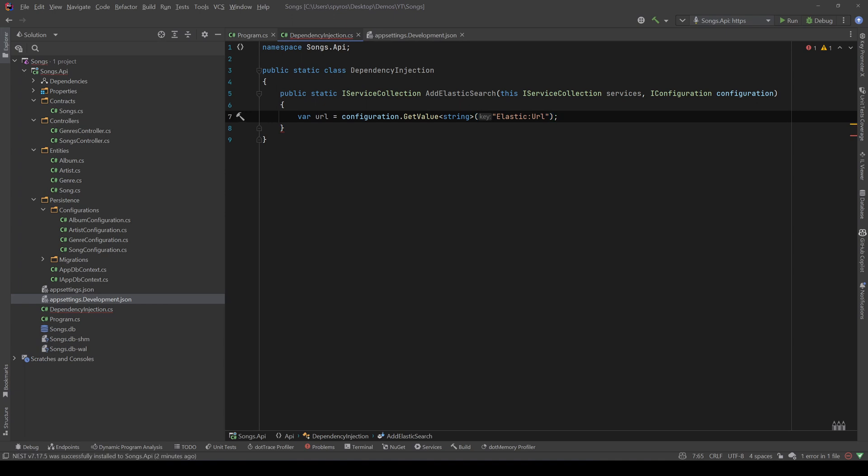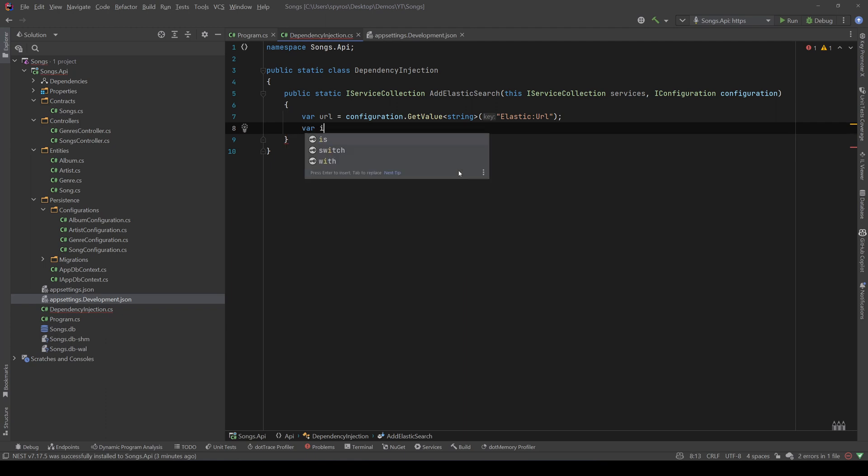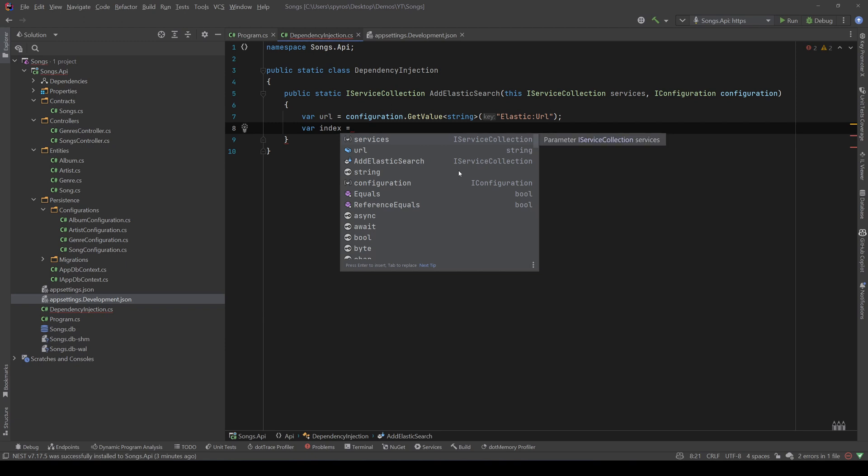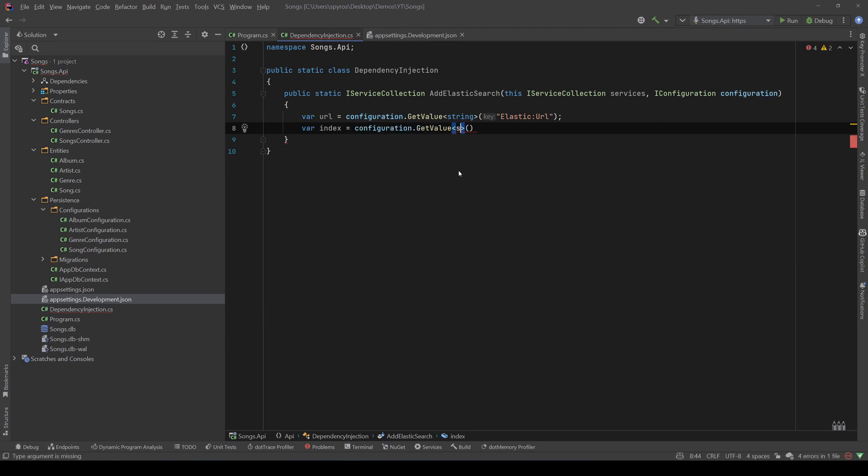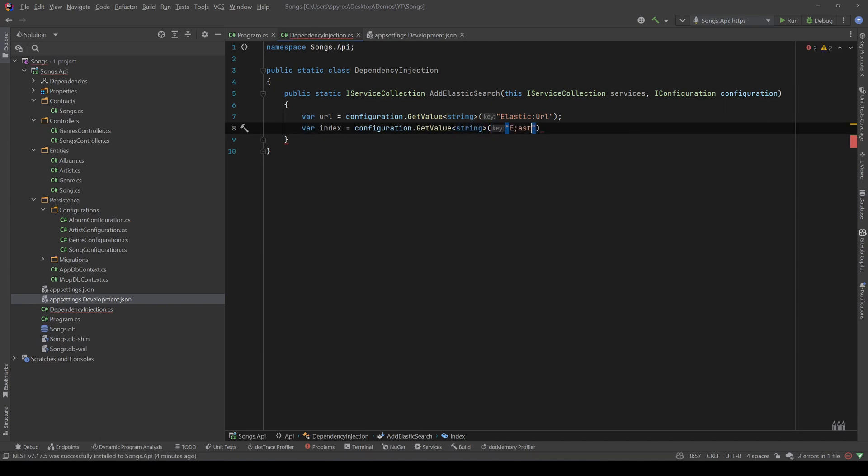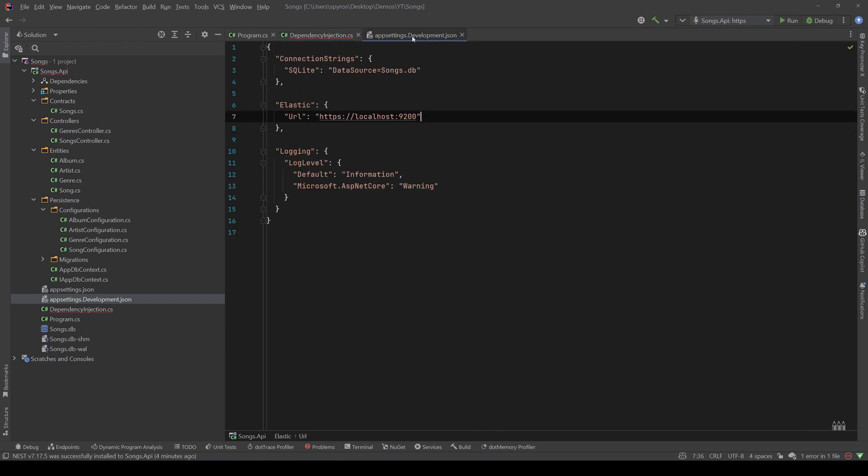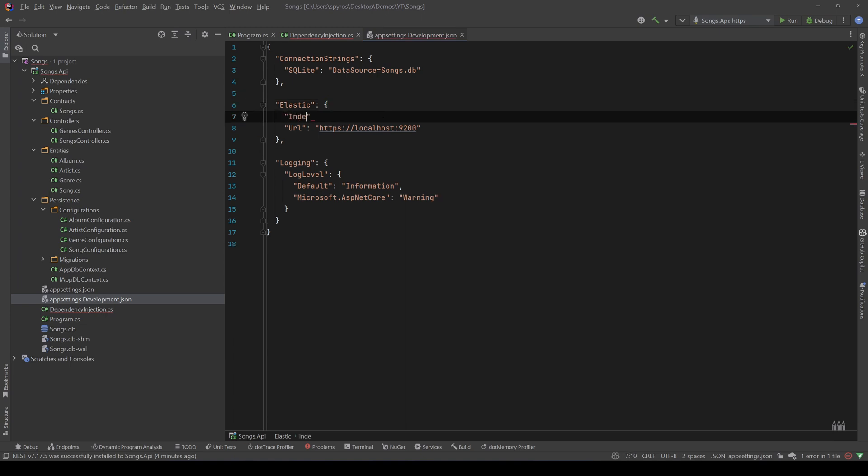Now, we will also need an index. Index is a collection of documents specific to one thing. For example, we will have an index named SongIndex, and that's where our songs will be. But if we had another section in our application, for example, searching for fruits, the document specific to fruits would be in another index, let's say, the fruit index. So, let's take our index, we will have that in the configuration as well, in the appsettings, so configuration.GetValue, that's a string, and let's say elastic and index, and let's go and create that as well. So, index, and that would be songs.